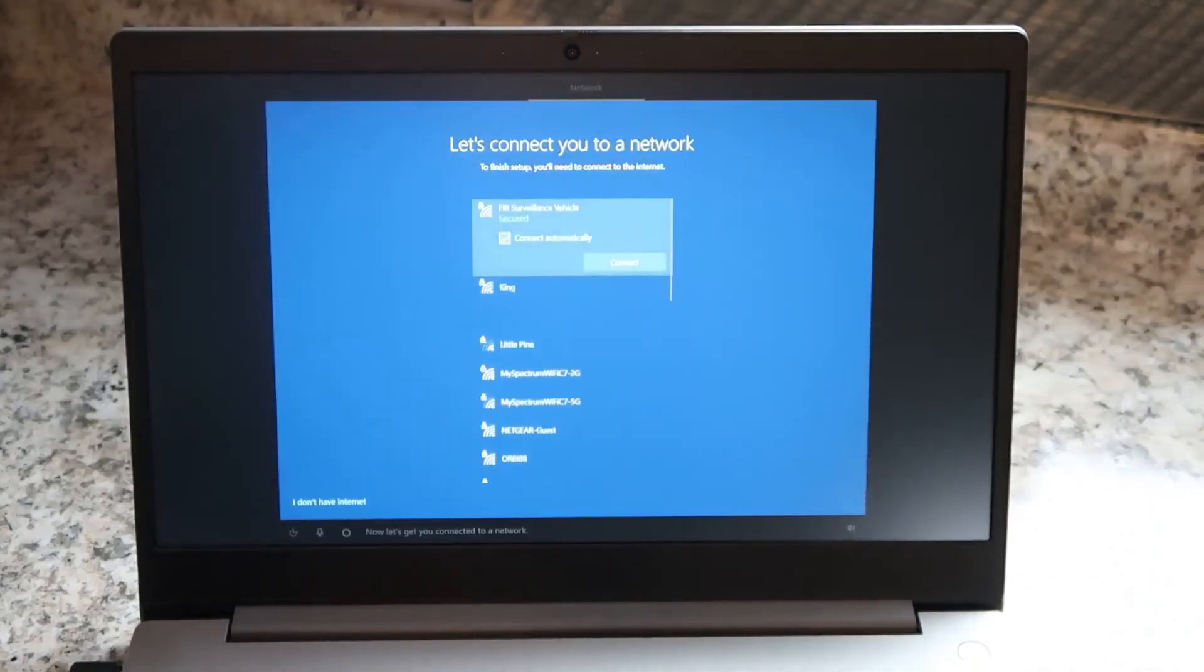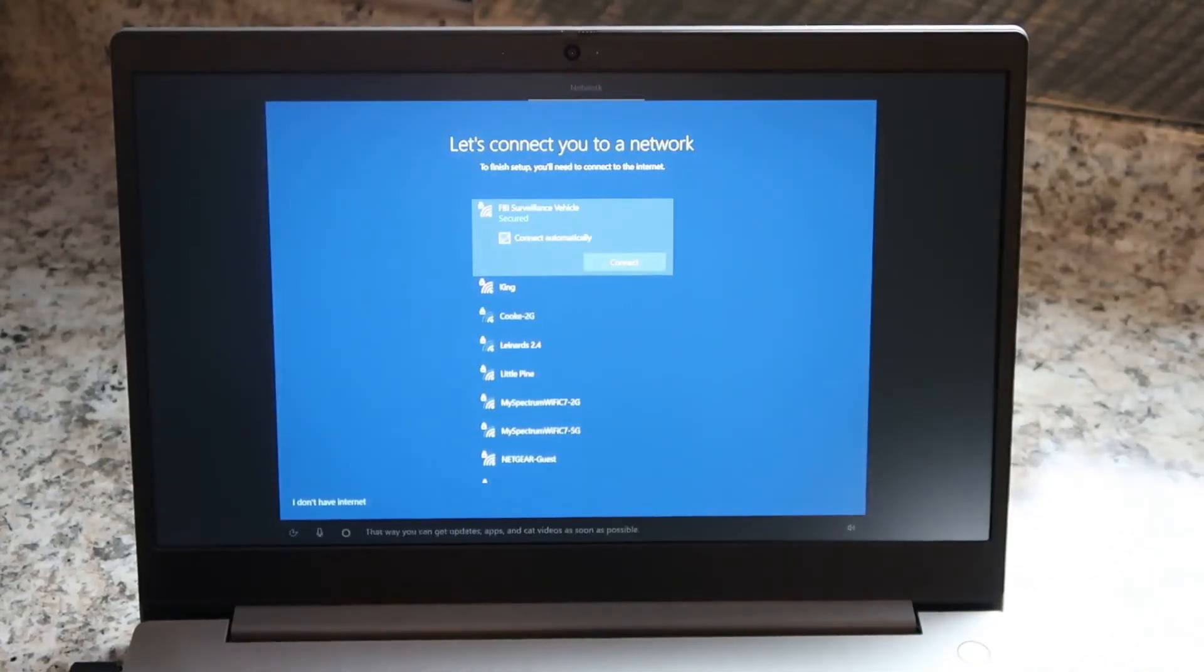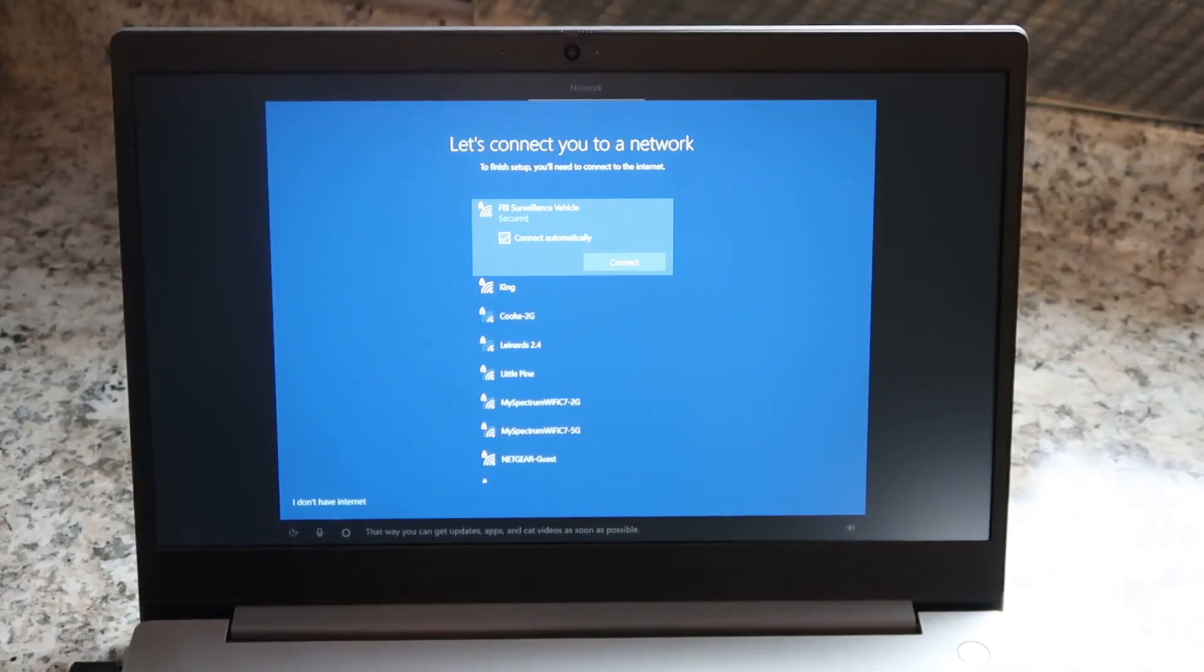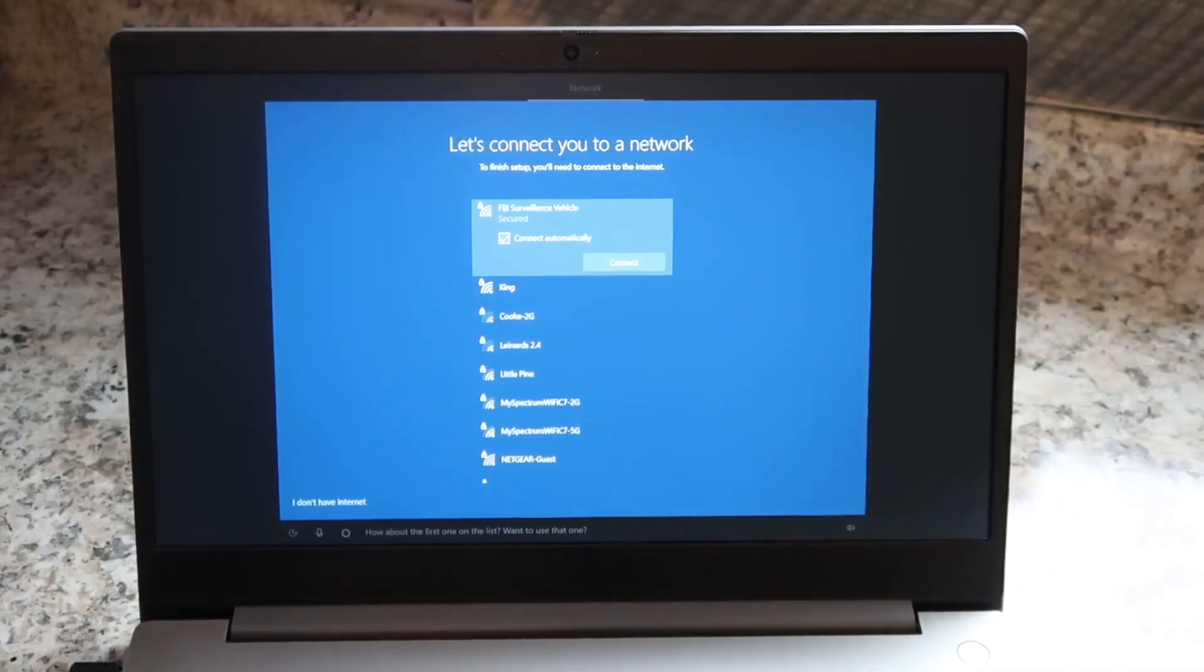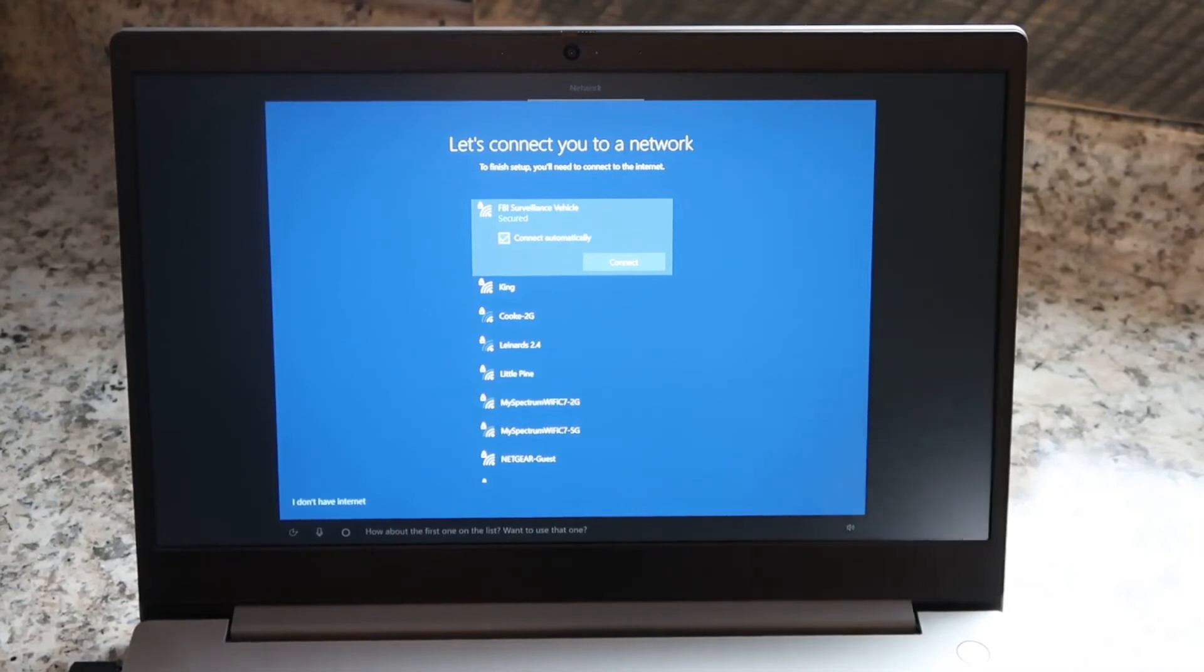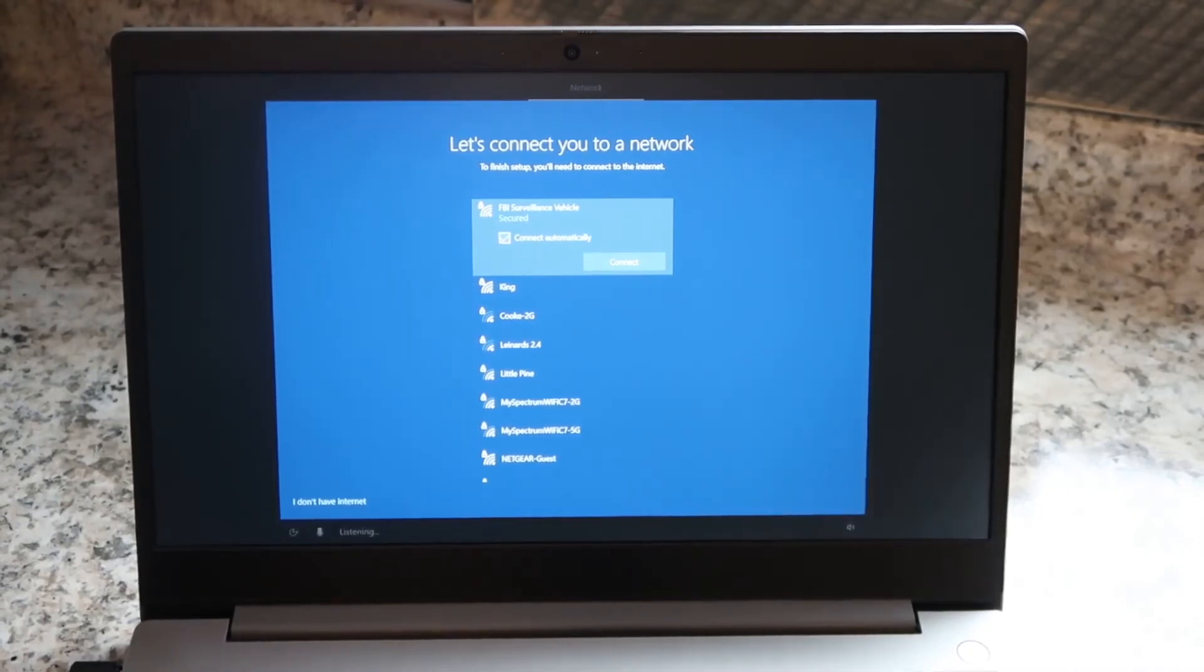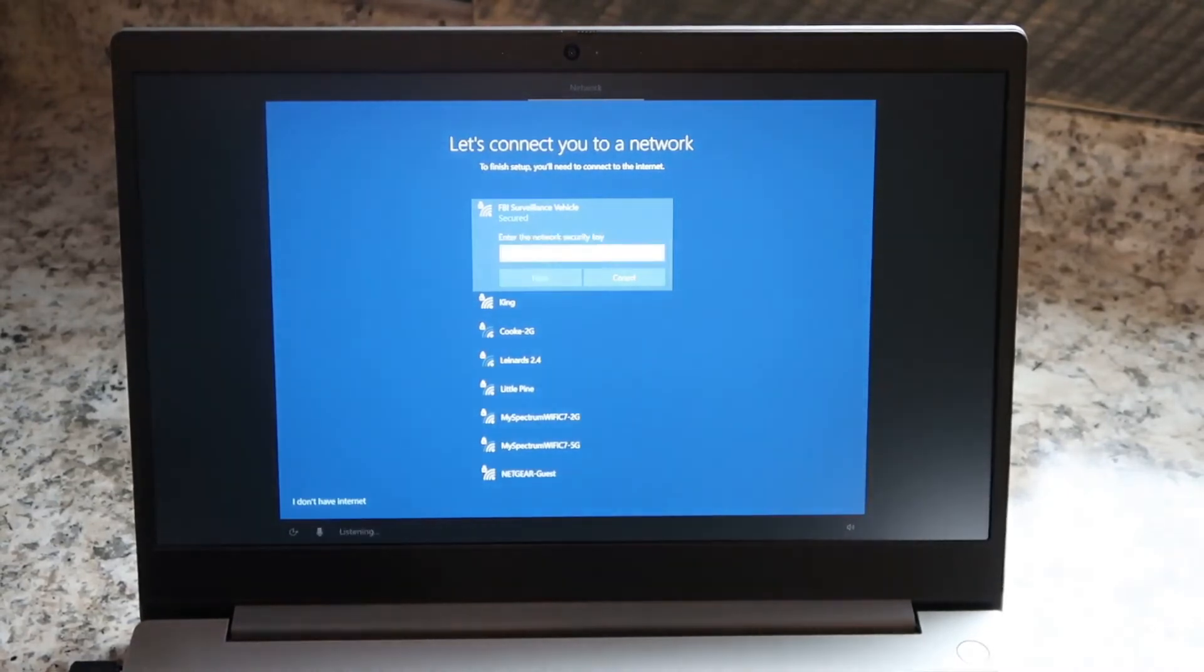Now let's get you connected to a network. That way you can get updates, apps, and cat videos as soon as possible. How about the first one on the list? Want to use that one? Yes. Now type your credentials.